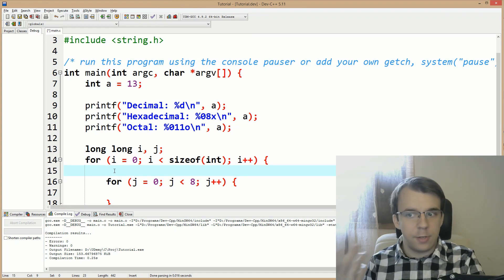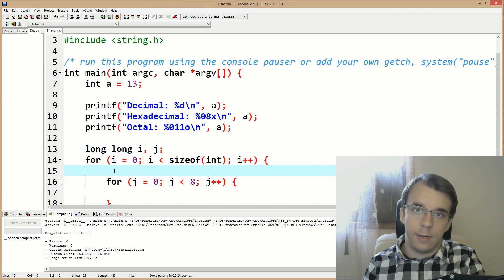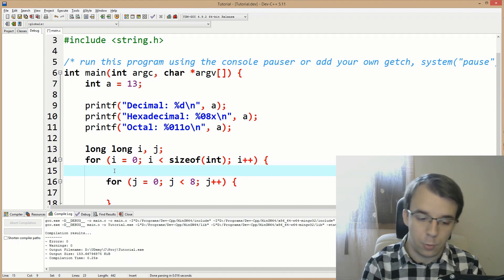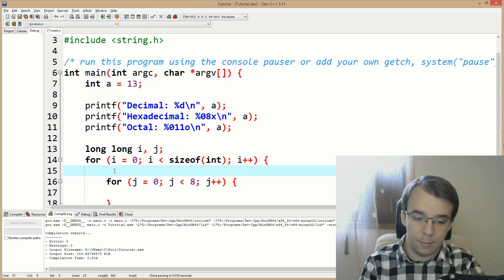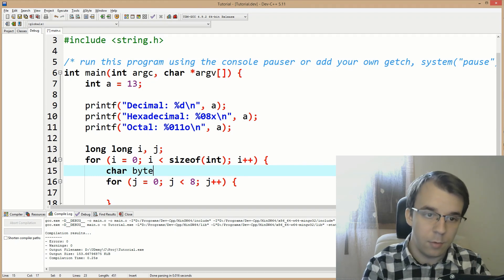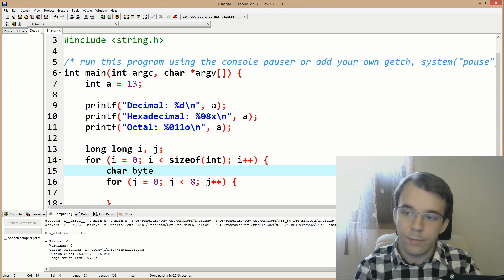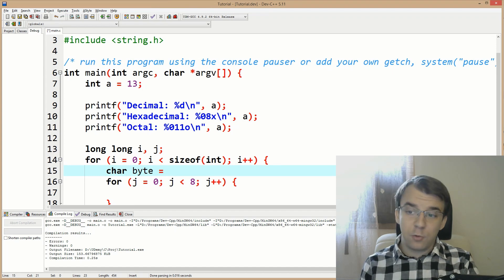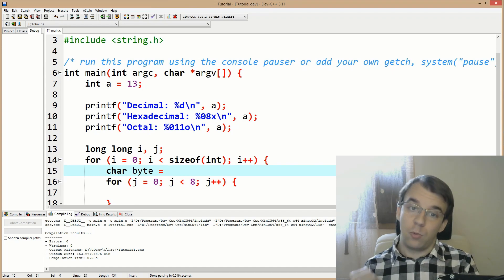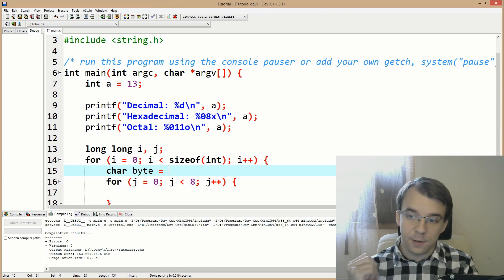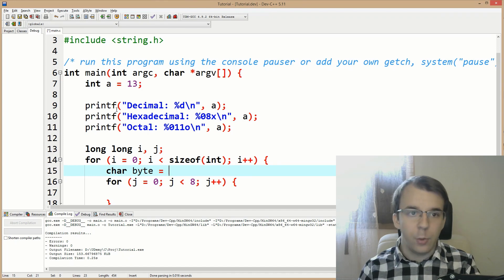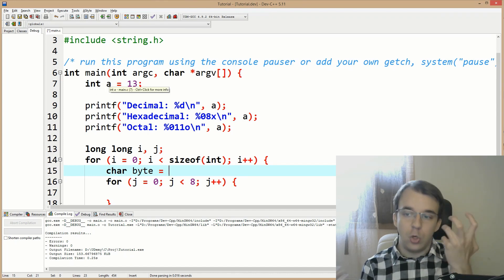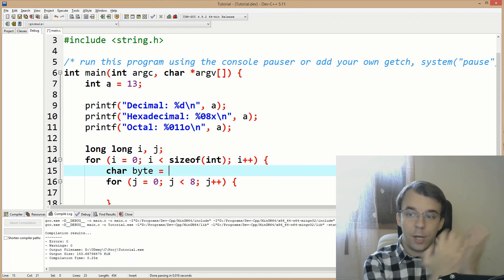We have to decide on a data type. What's a byte in C? That's a char — it's what you use to store a single byte. So our byte variable will be a char. It's a bit tricky, but what we need to do is first convert A to a pointer so that we can actually add to it.